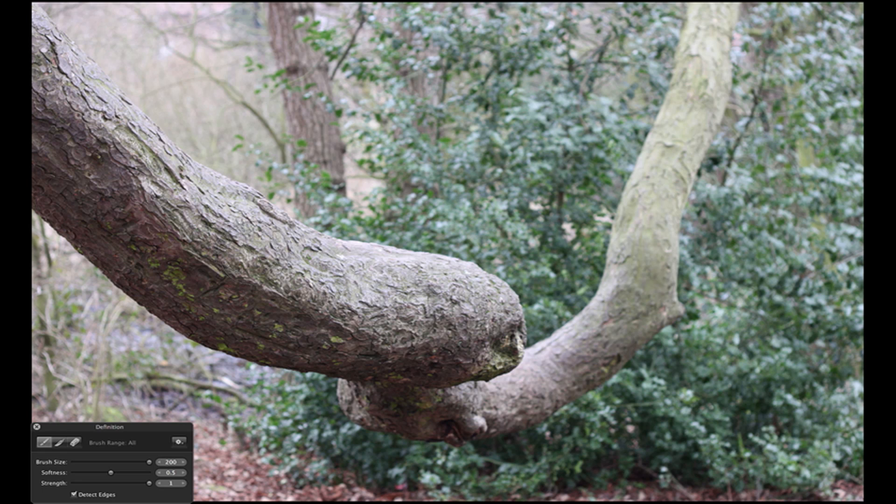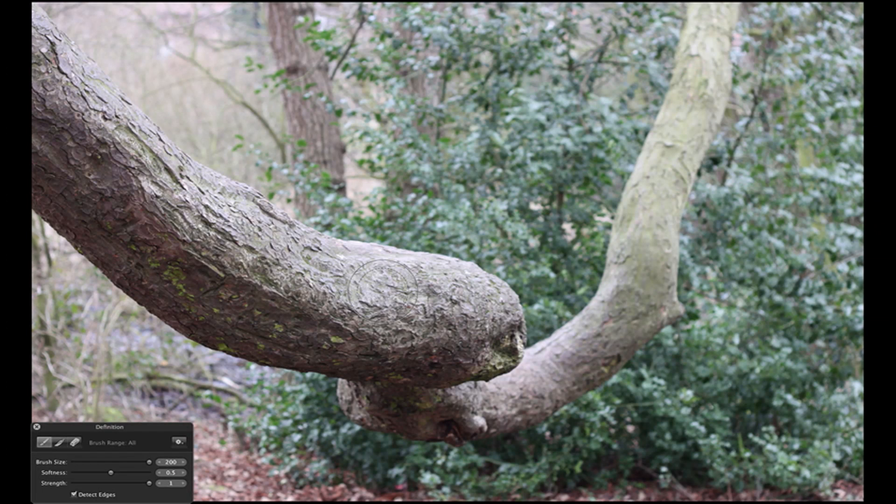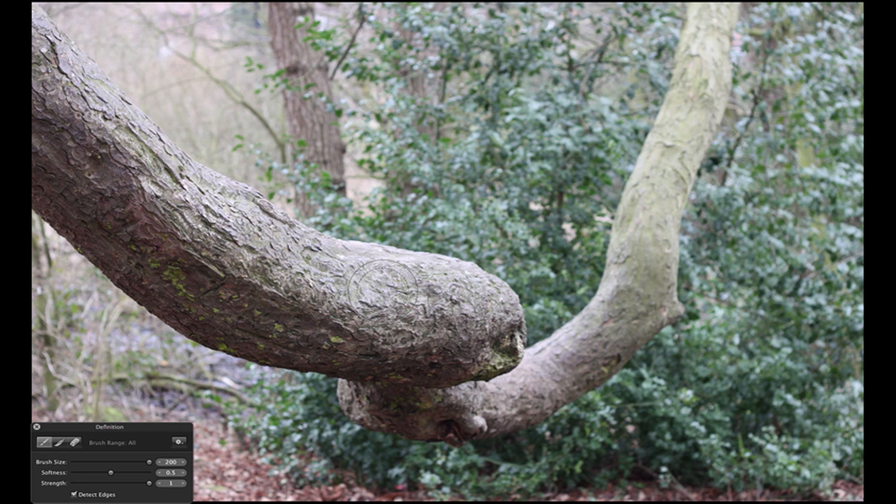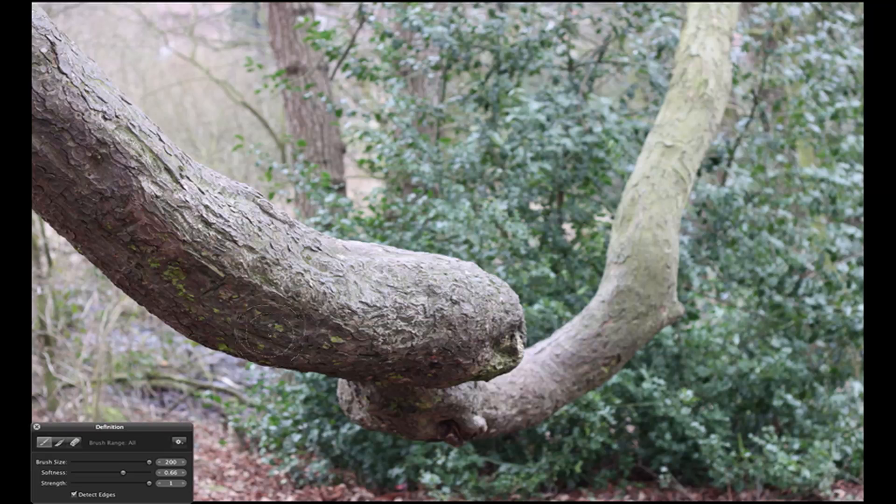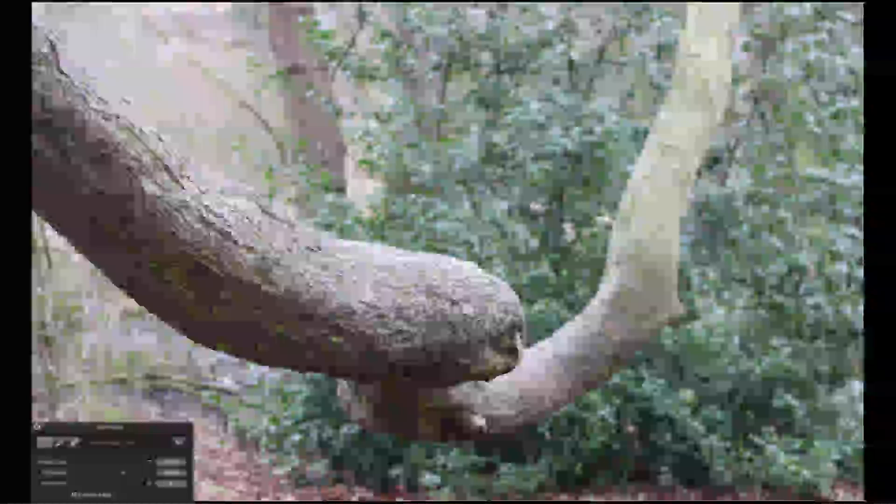One thing to note, I hope Aperture do update this when they bring out 3.0.3. Sometimes when you do brush, brush in, it can use a lot of CPU cycles. So try not to do too much at once without it slowing down. You can see here I'm brushing it in. It's giving the tree more definition.